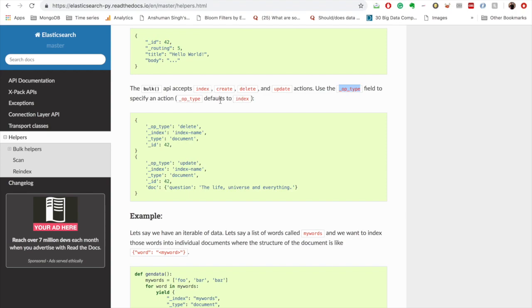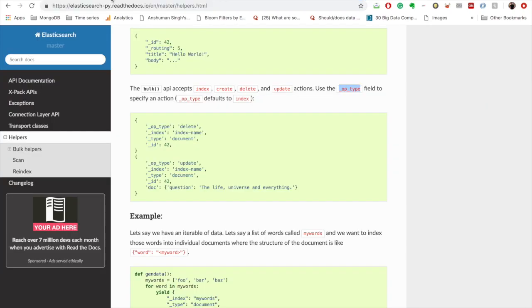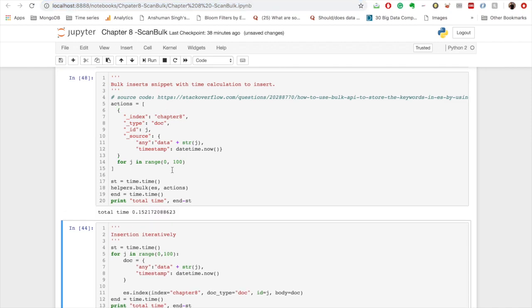If we don't provide any of these values, it by default understands that we are doing indexing. So here we have not provided what we are trying to do. If we wanted to provide, we could have just written _op_type and then we would have written index.